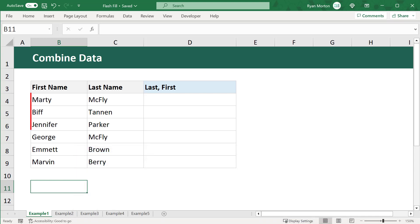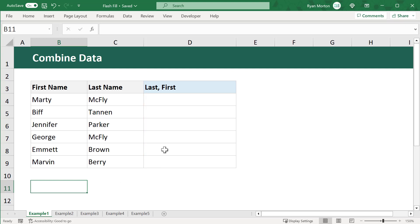For instance, take the names we have here. The goal is to combine the last name with a comma, and then a space, and then the first name.